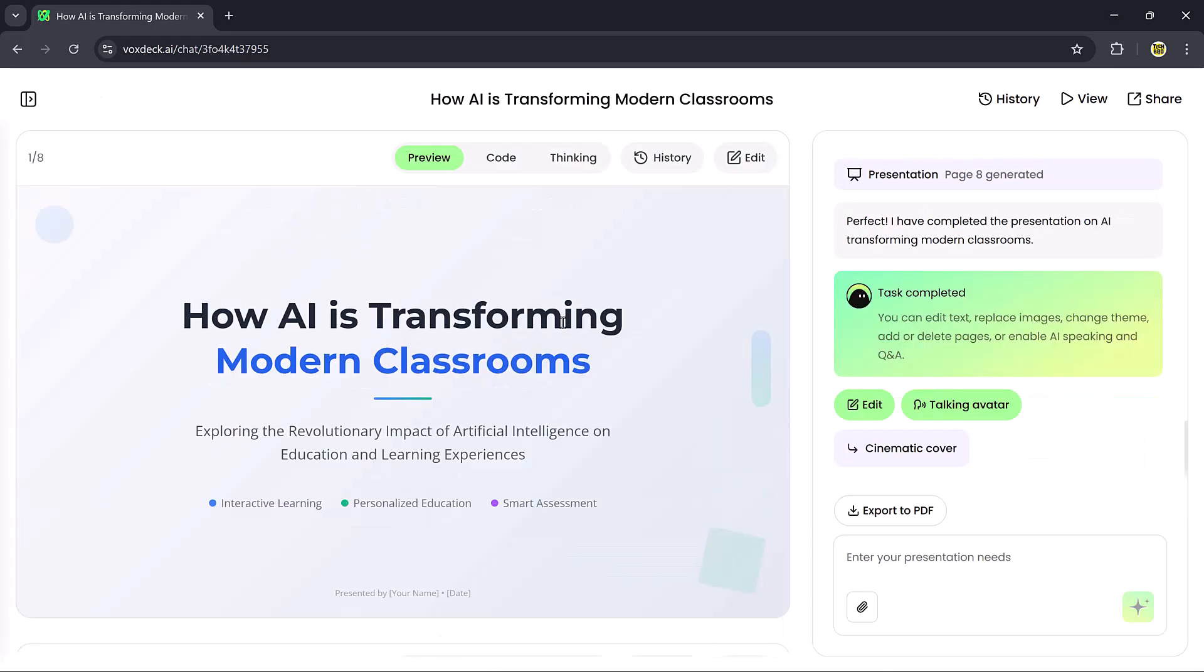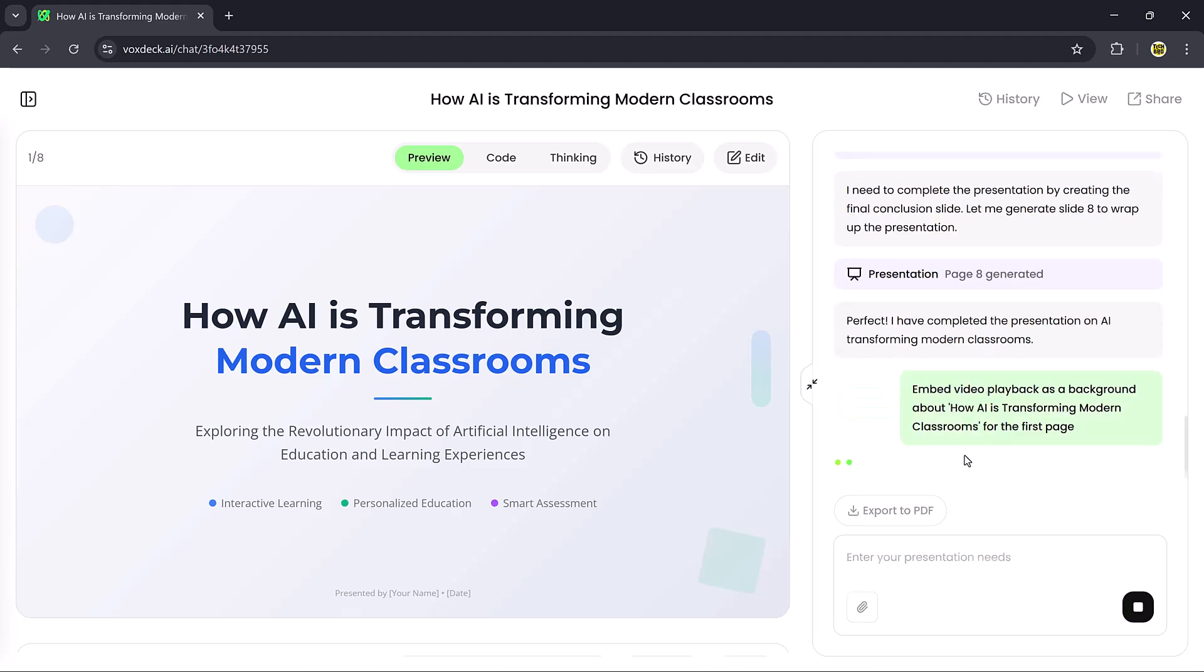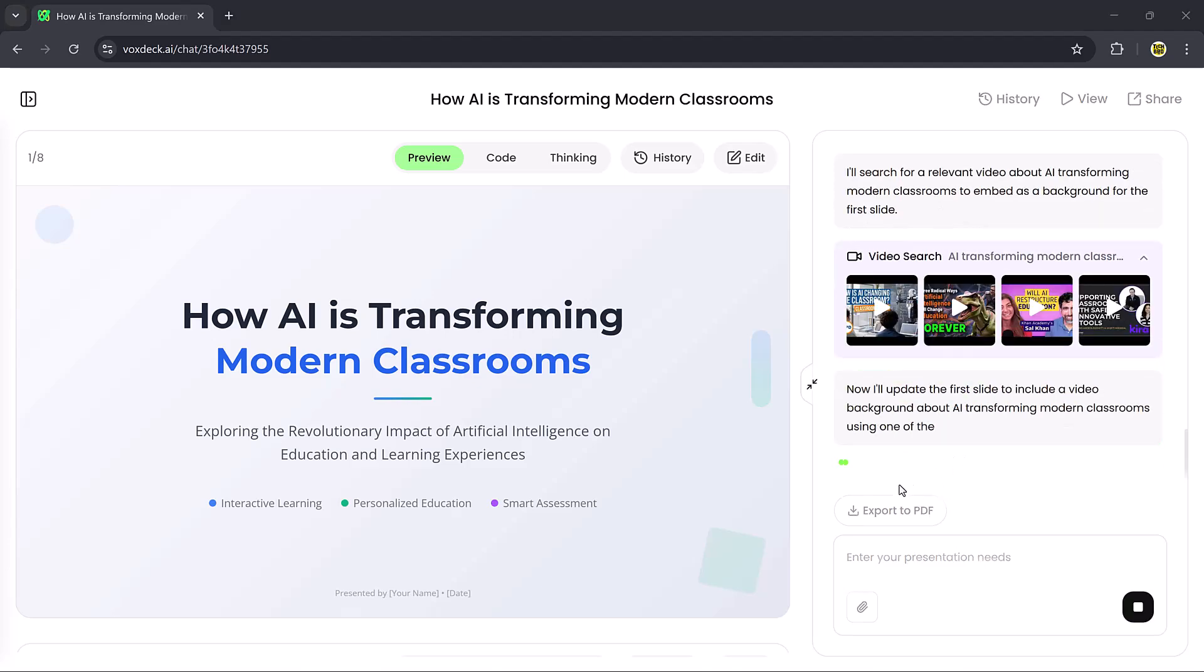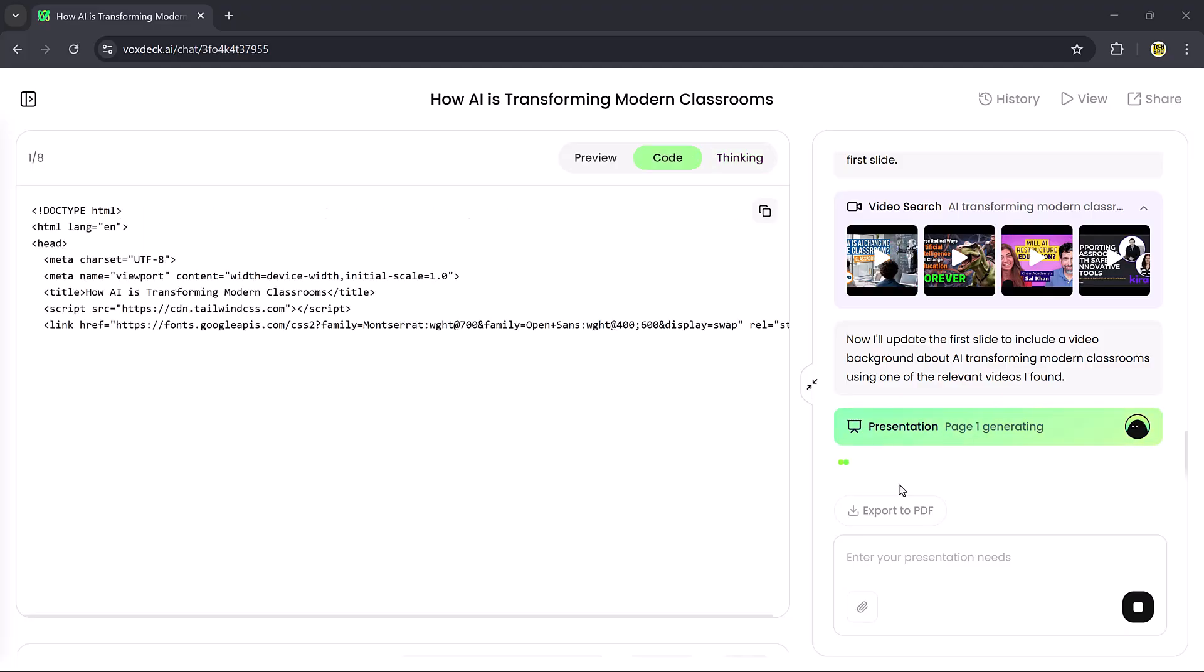There's also a Cinematic Cover option that embeds a video playback in the background of your slide, making it look highly professional.